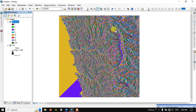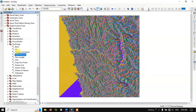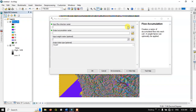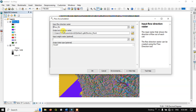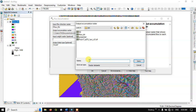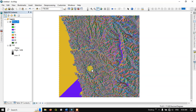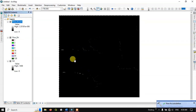Now move to Flow Accumulation. Go back to the ArcToolbox and find the Flow Accumulation option — double click and open the tool. Input the flow direction layer that was previously created, save it to a particular location as 'flow accumulation', and click OK. The flow accumulation has been successfully completed.